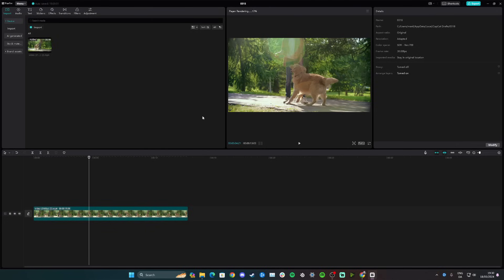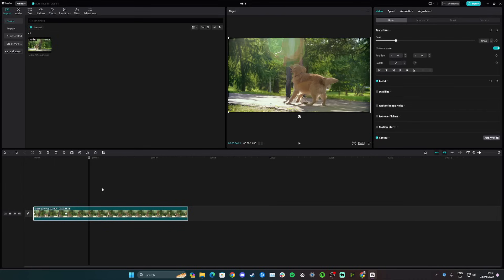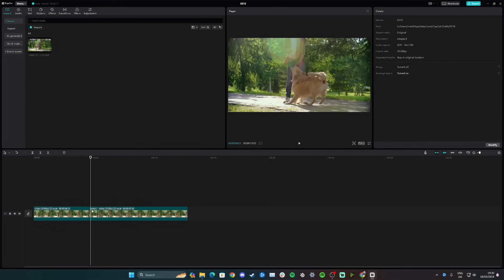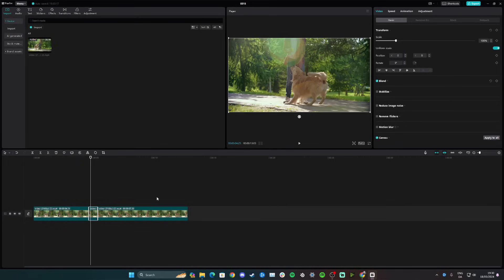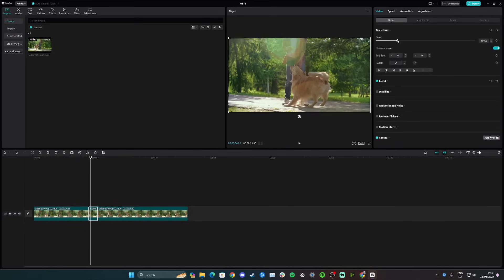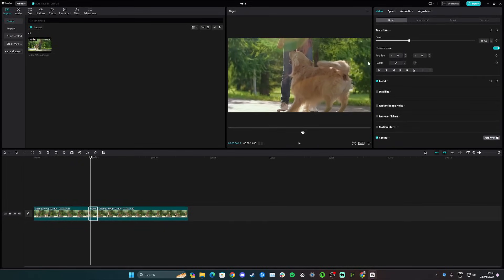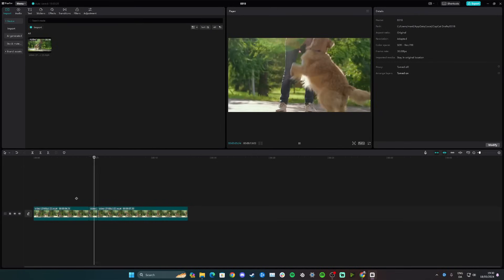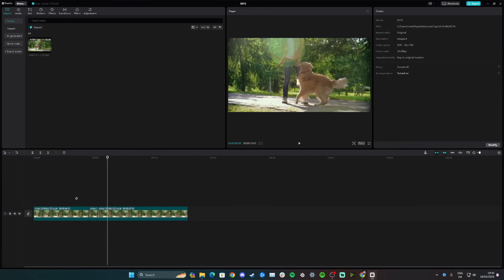Another option for a quick reaction zoom is to go to a new clip, press Ctrl+B to cut the video, play to where you want the zoom, and press Ctrl+B again. Now you have a separate split in the video. Click on that section, go to scale, zoom in, and adjust as desired. When you play the video you get a quick zoom in. Those are two options to zoom in on CapCut on PC.